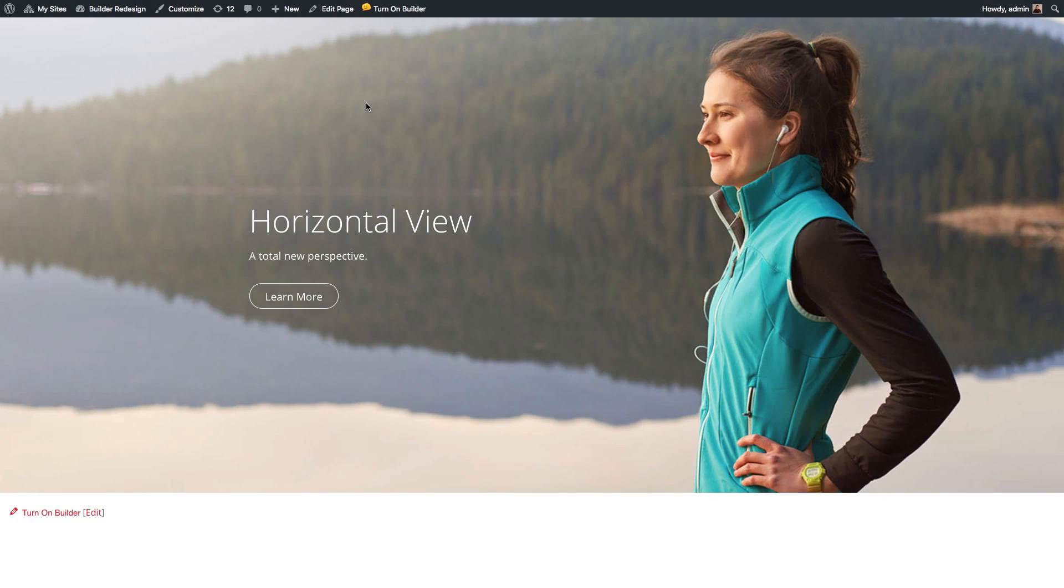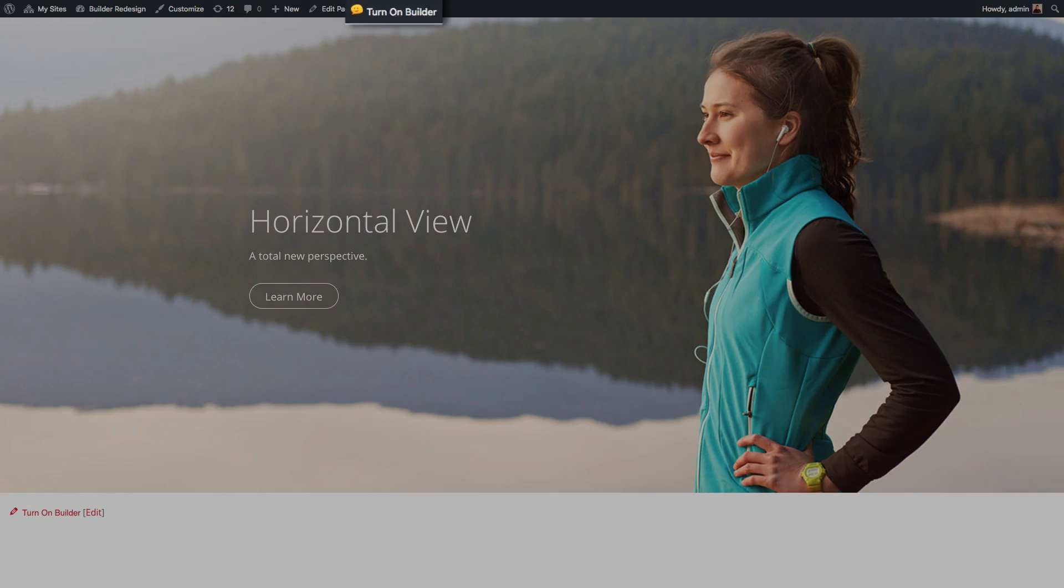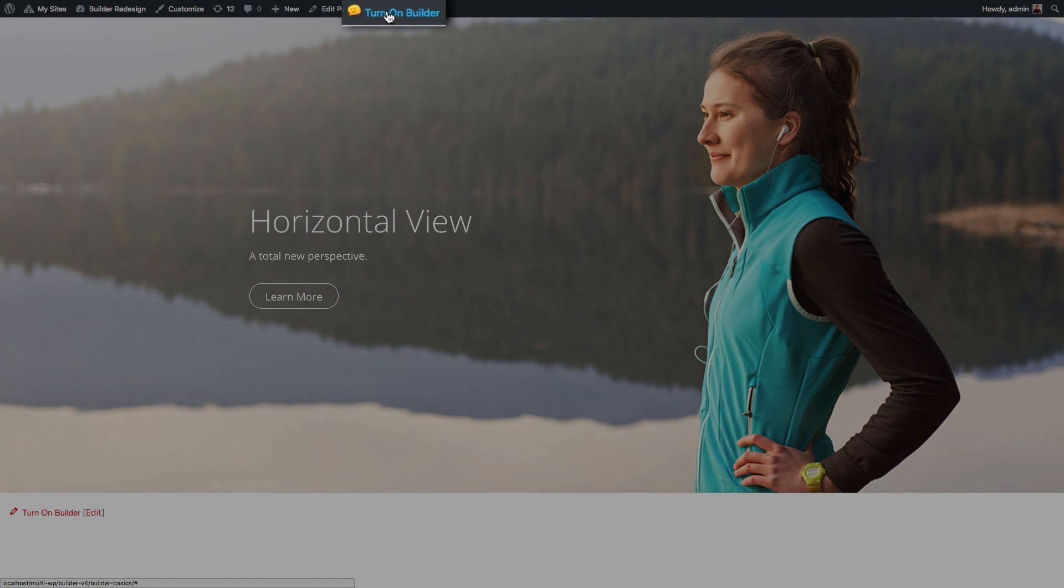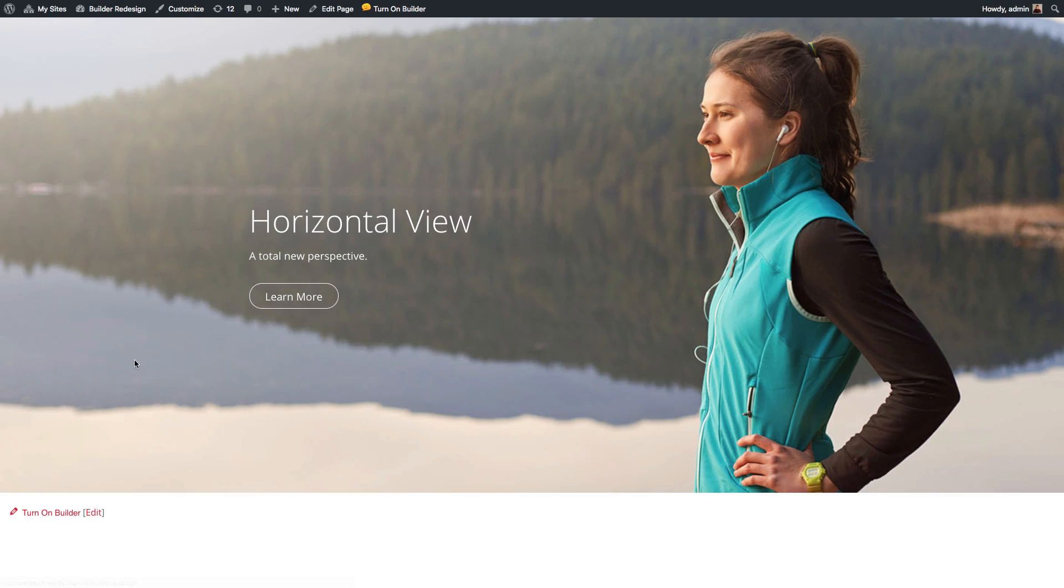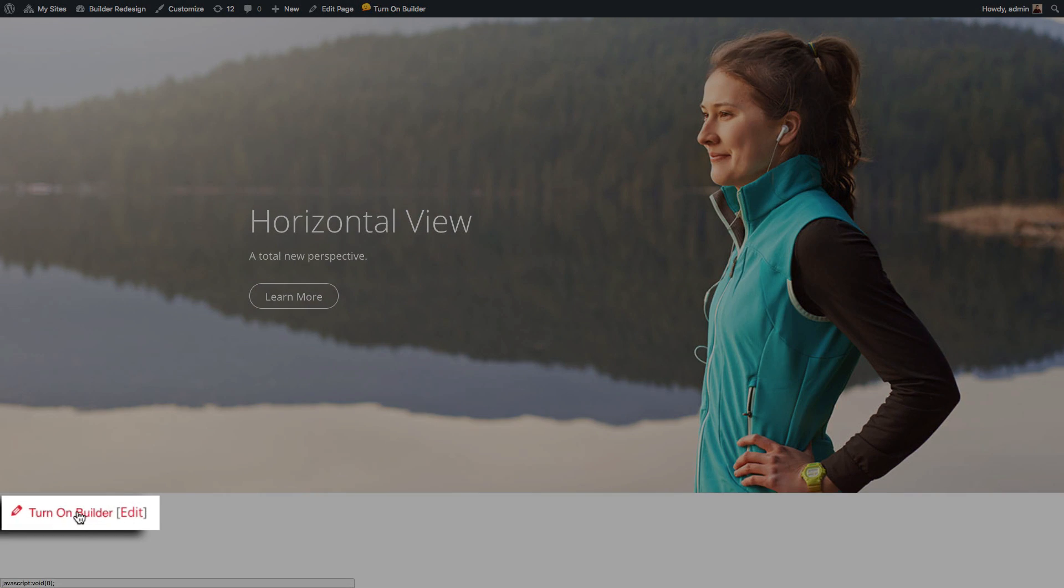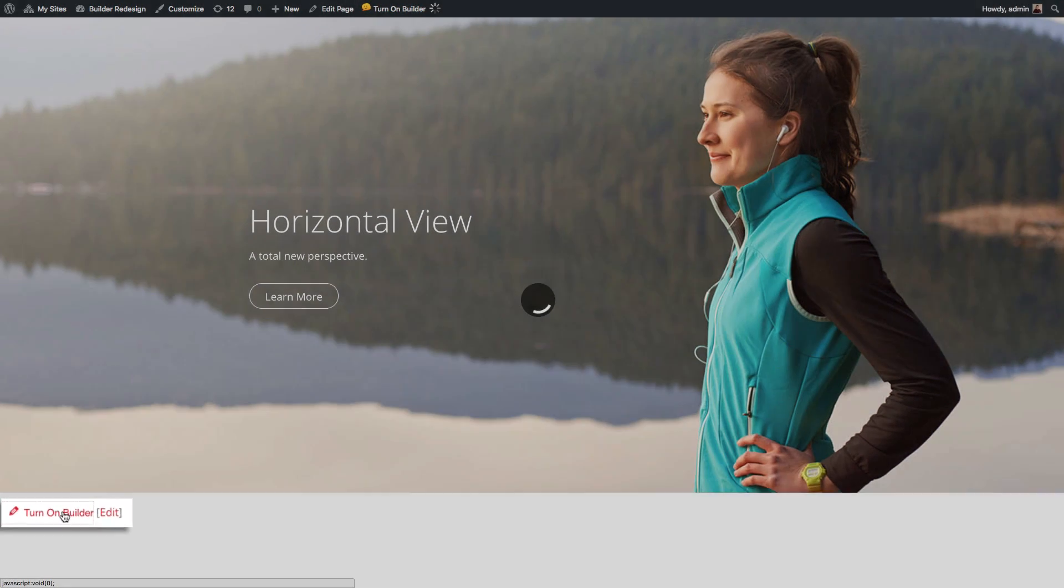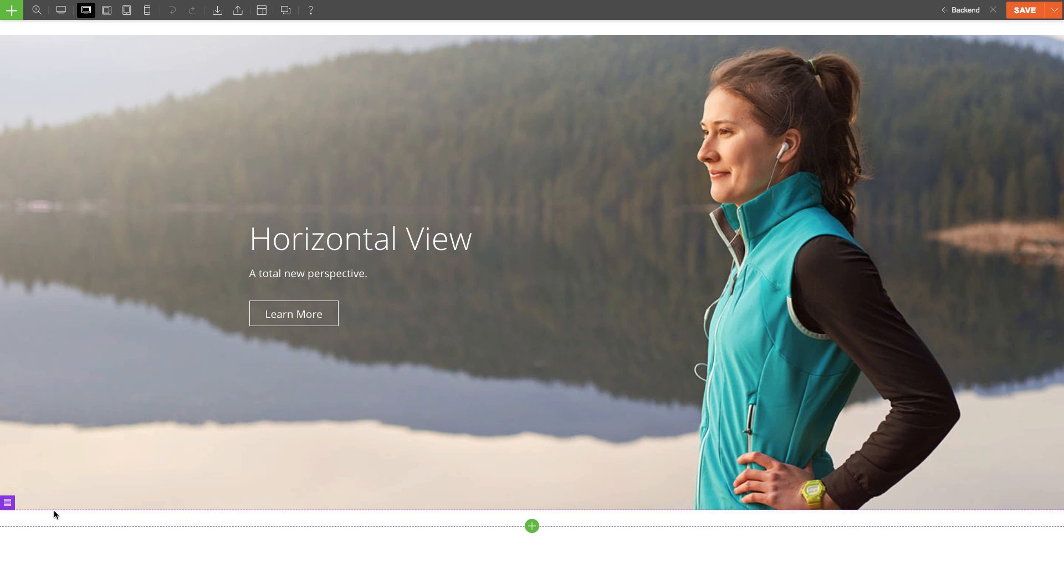First things first, let's turn on the Builder. You can do this by clicking on the top bar or on the bottom of the page where it says Turn on Builder.